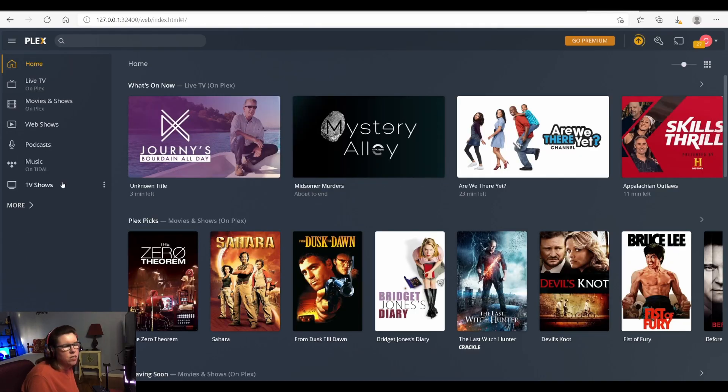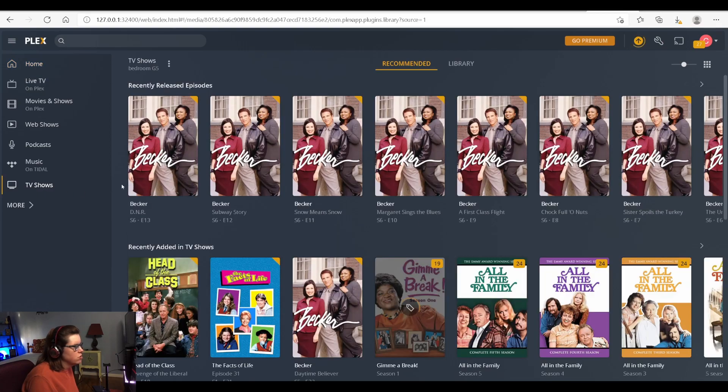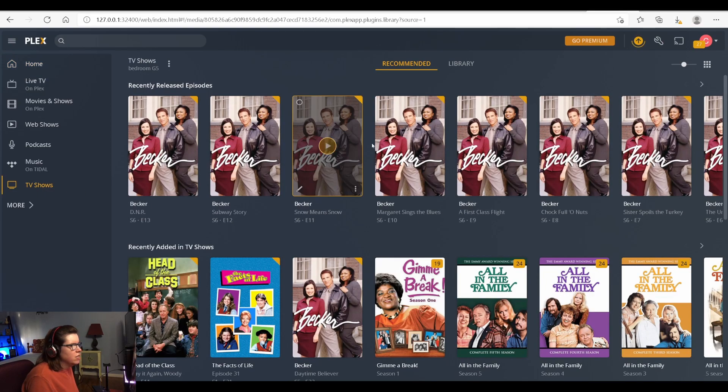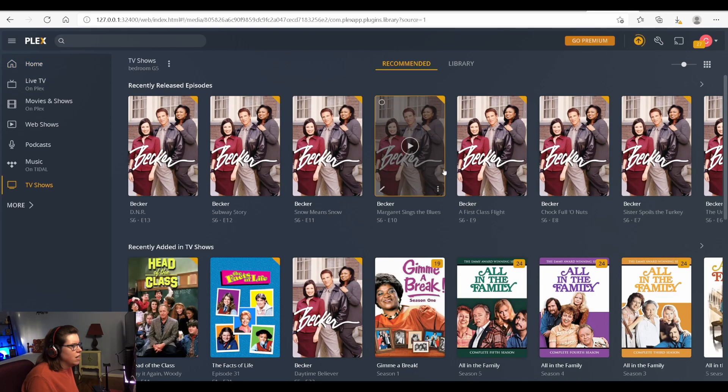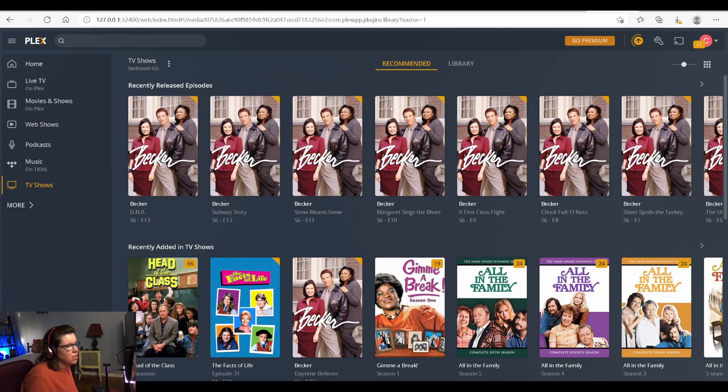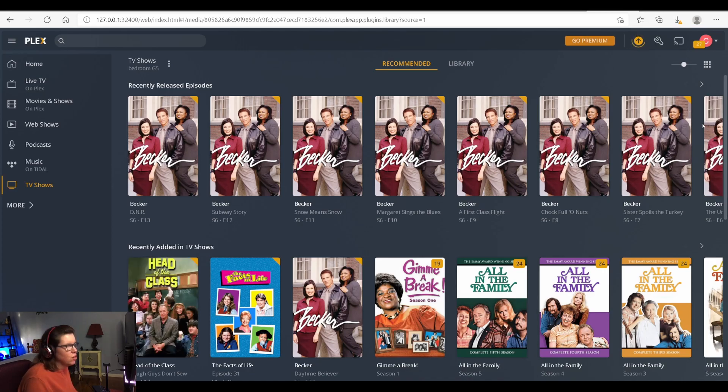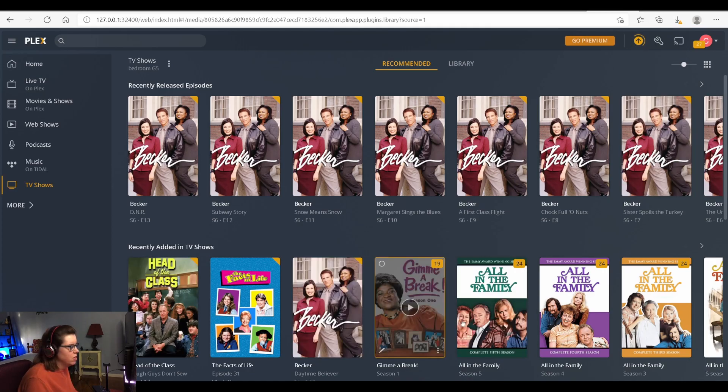And then as you can see now, we have a category called TV shows. And it's already getting a lot of the metadata. But this does take quite a while. I think it's taken over an hour or so before.